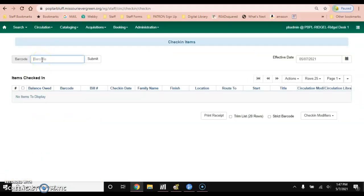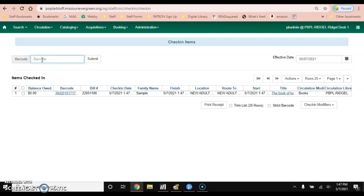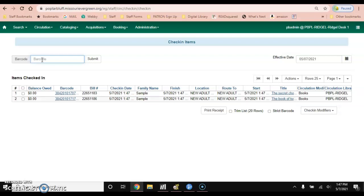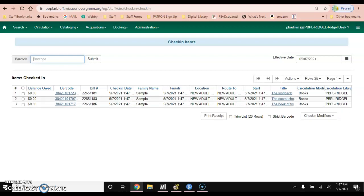And here you will type or scan in the barcodes. You'll see those items listed here and that's all you need to do to check the items back in.